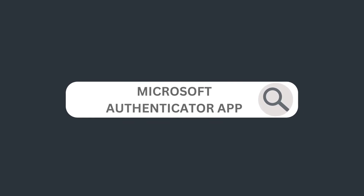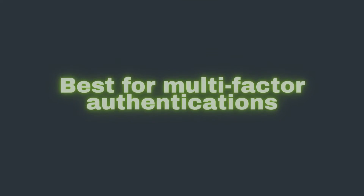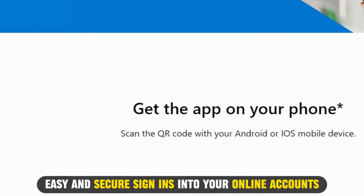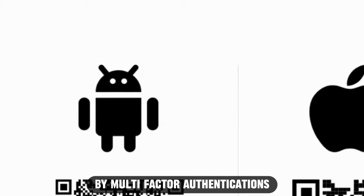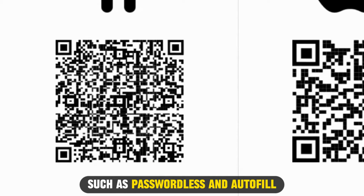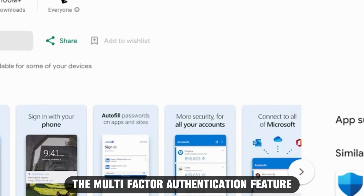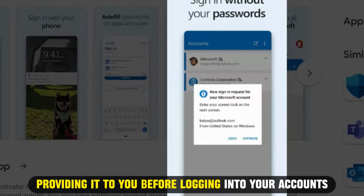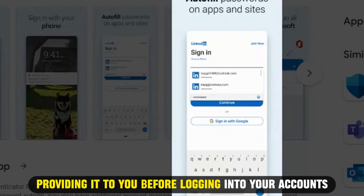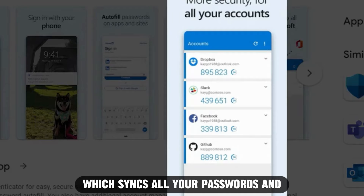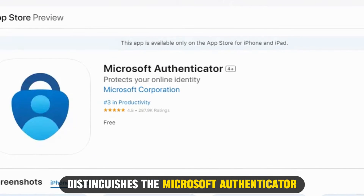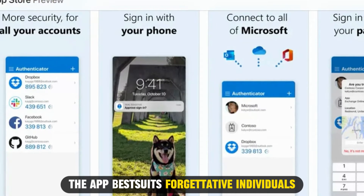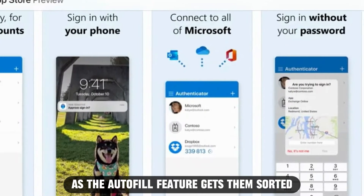Let's get started with Microsoft Authenticator App, best for multi-factor authentication. Microsoft Authenticator offers easy and secure sign-ins into your online accounts by multi-factor authentication and other alternatives such as passwordless and autofill. The multi-factor authentication feature adds a security layer to your login details, necessitating an alternative means of verification before logging into your accounts. Its autofill feature, which syncs all your passwords and autofills them whenever required, distinguishes the Microsoft Authenticator app from other authenticators. The app best suits individuals prone to forgetting their passwords, as the autofill feature gets them sorted.